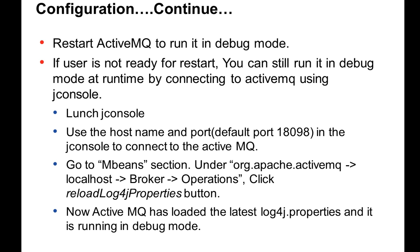Under ActiveMQ, you can see there is a localhost. Under that, there is a broker. Under operations, you can see there are many operations. Among them, one is reload log4j properties. Once you click that, it will take the modified log4j properties, and now your ActiveMQ is running in debug mode.